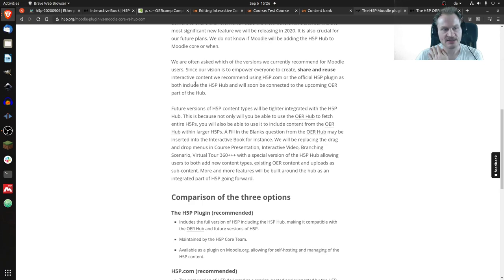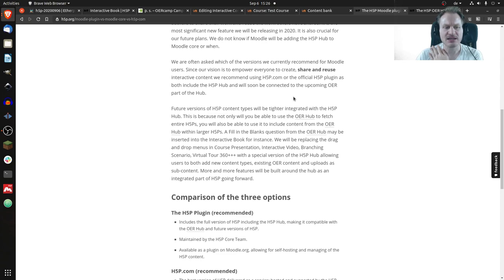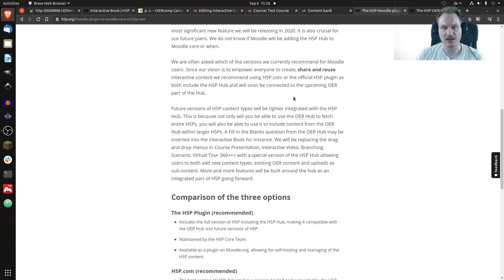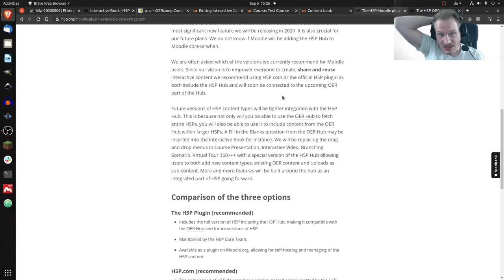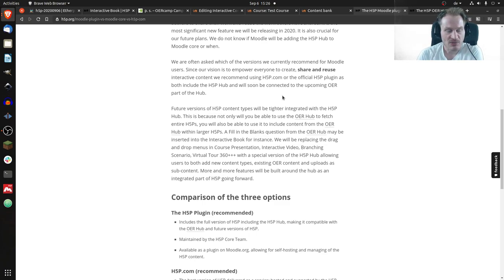For example, in Course Presentation there's a navigation bar where you can add interactions like images and questions. It seems that in the future this will be changed to use the hub. I'm not sure why — it might not be a reaction to Moodle using H5P in core — but it makes a tighter integration of H5P with the H5P hub. So if you don't have the hub, you may actually run into trouble using H5P.